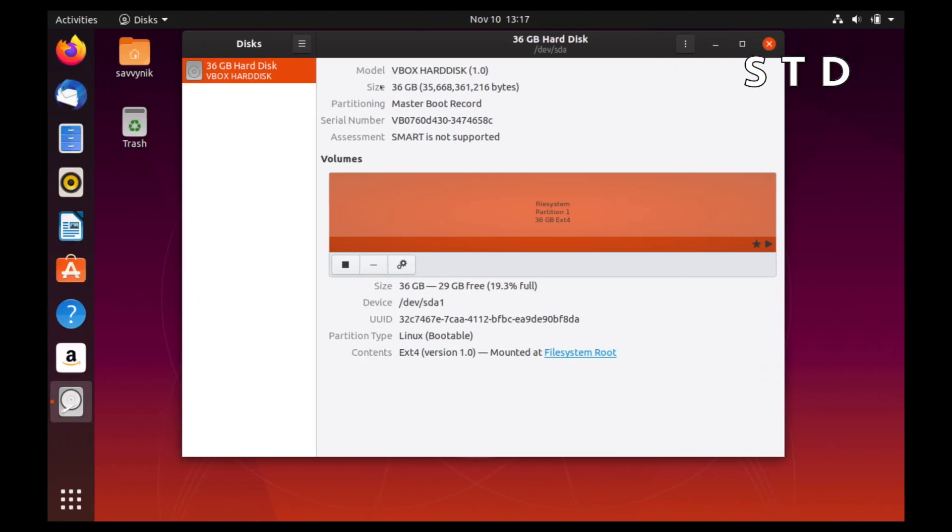But if you do have a system that's simple, and there's really only going to be one storage space that you plan on using, and you figure you're going to use a full storage space from the beginning, then the standard is fine.